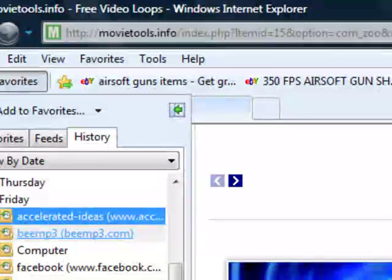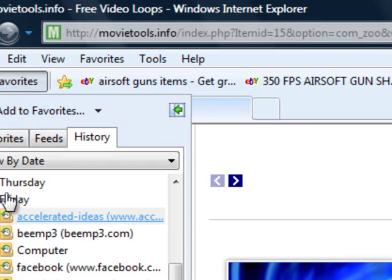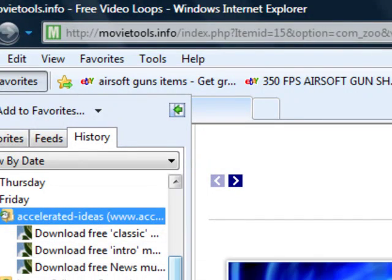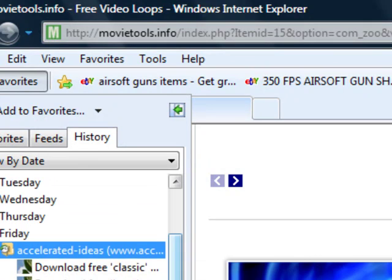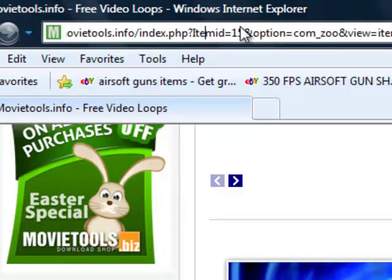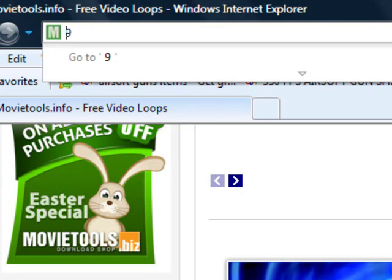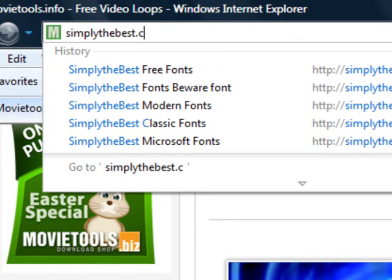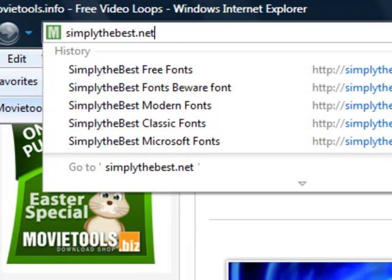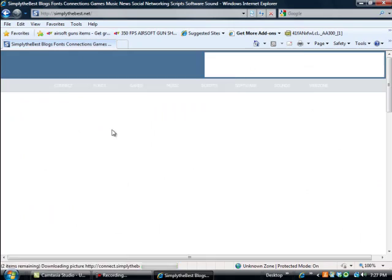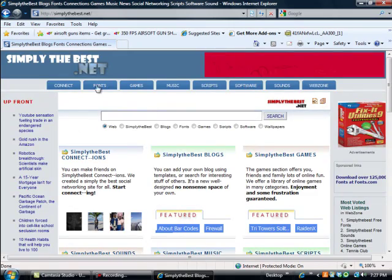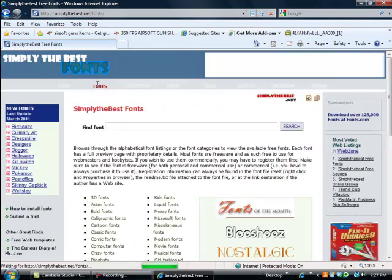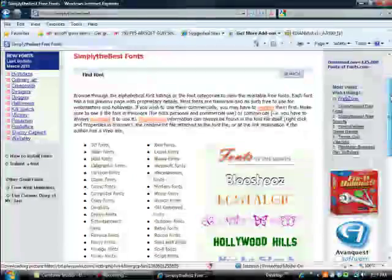And after that's downloaded you're going to want to go to simply the best dot net. You can get different sized fonts and different fonts that you want, unless you already have a font that you want on your computer.